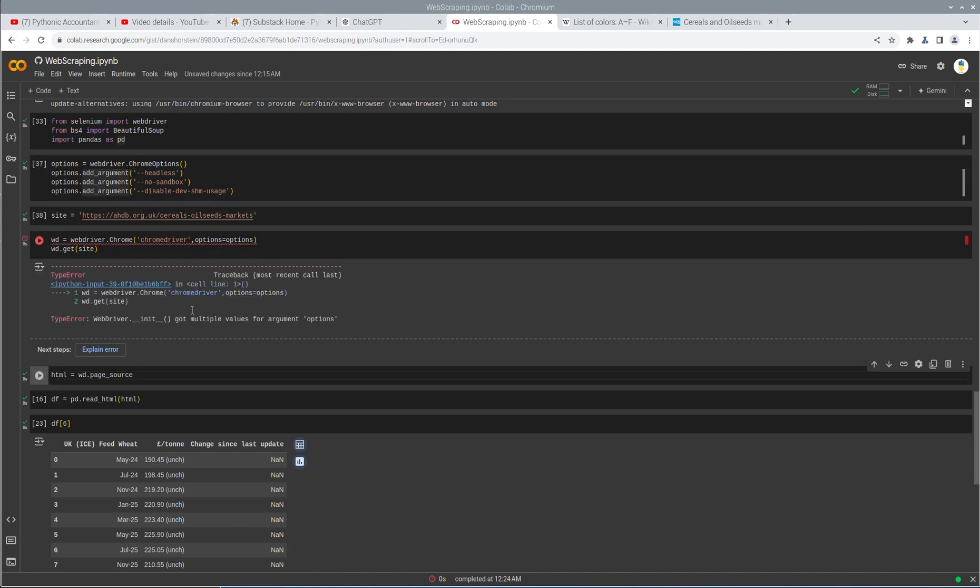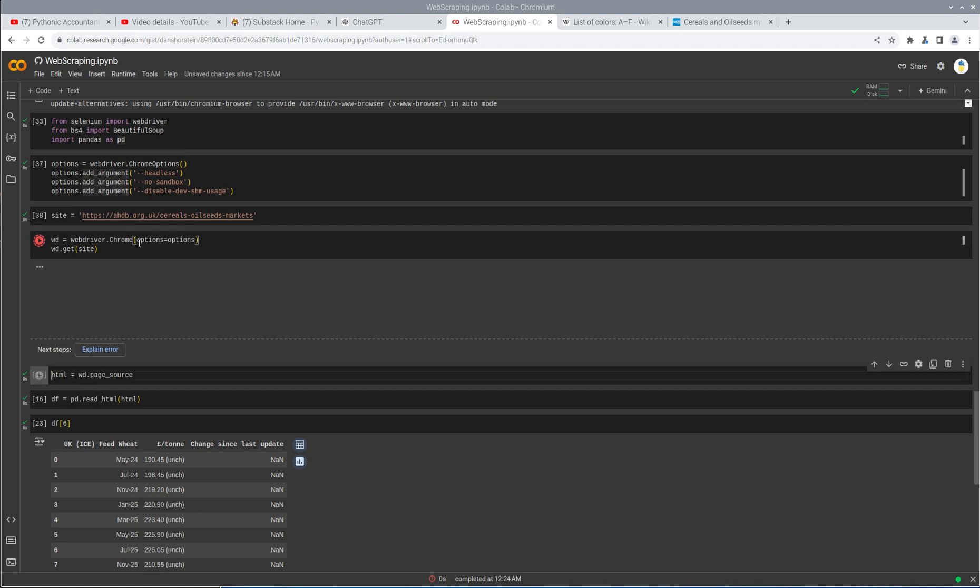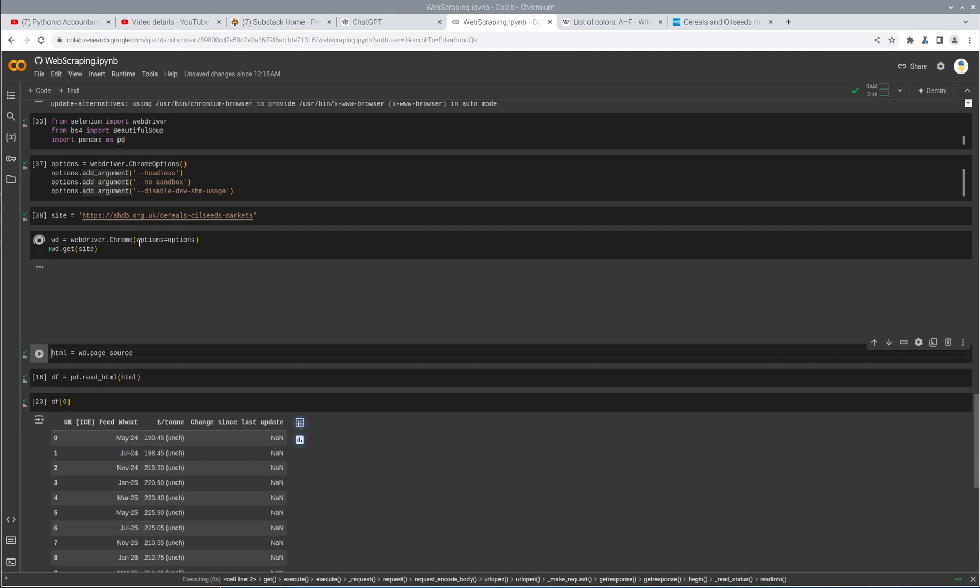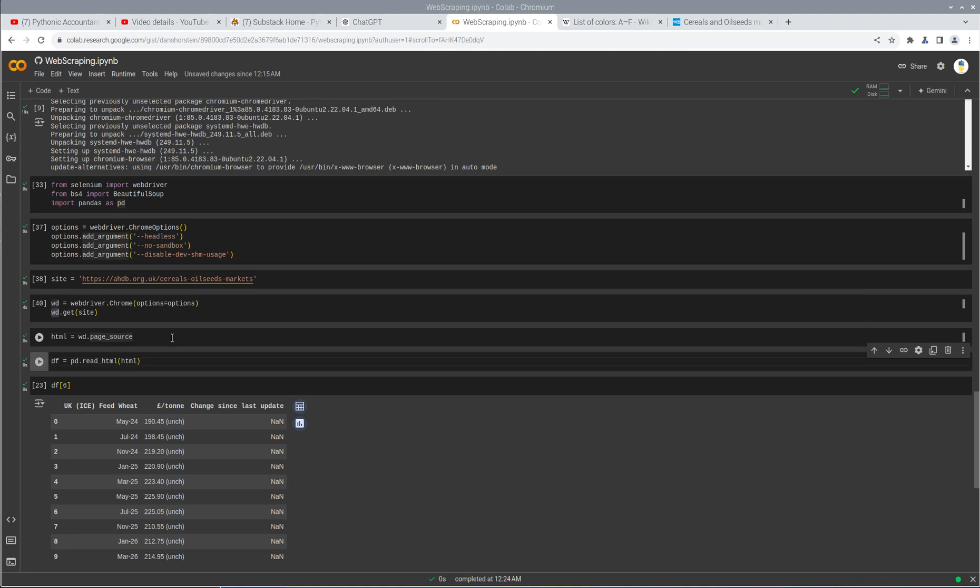So I actually have to just delete this first variable here. And now it should work. So it's creating this web driver variable. And then I can point the web driver to get the web page, grabbing the HTML. And now I can point my Pandas read HTML to this rendered HTML.